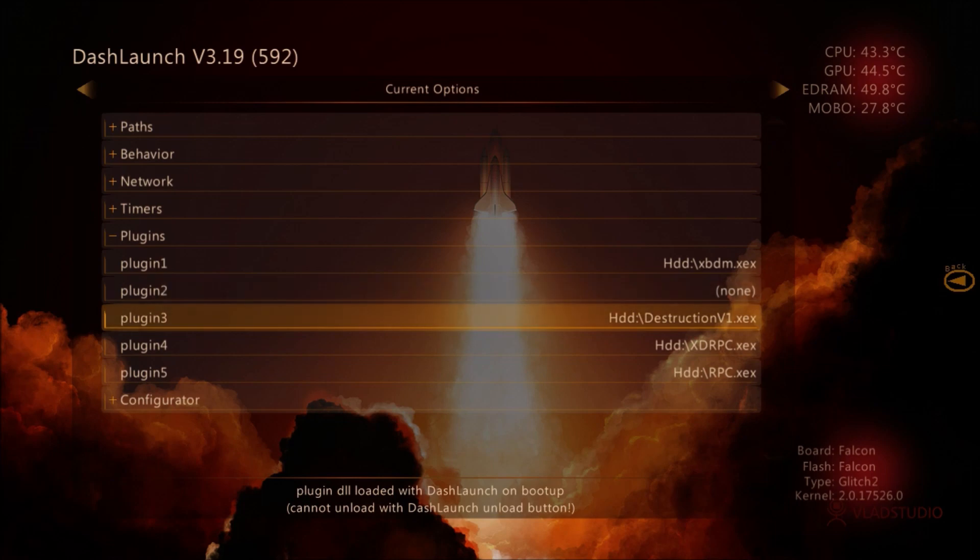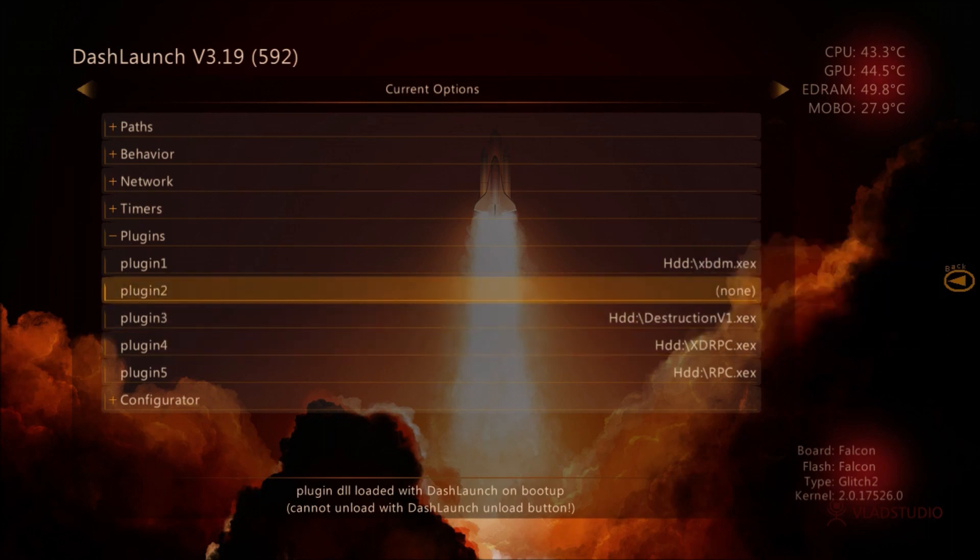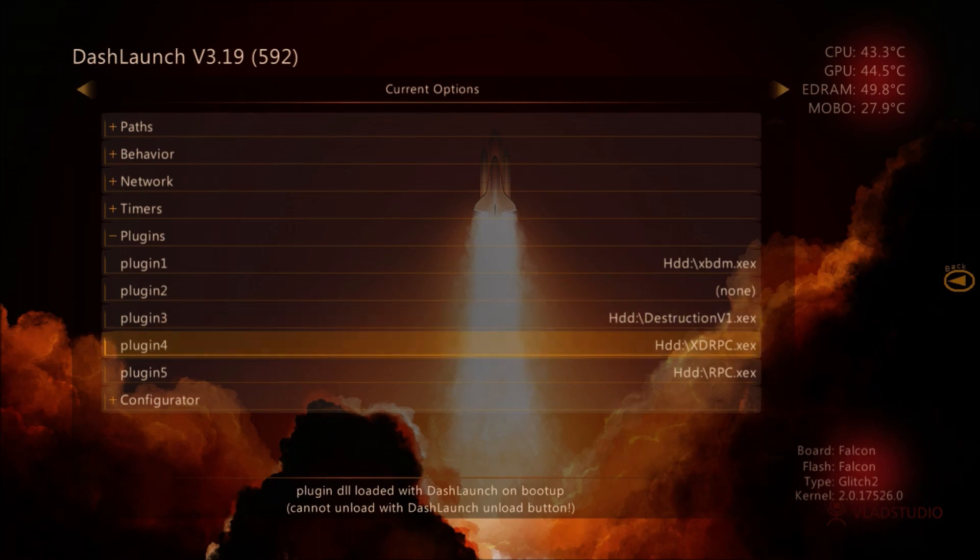But if you're using Dash Launch you wouldn't need to do it. Plugin three is Destruction v1. You want to make sure that both files are on your HDD which is your hard drive.